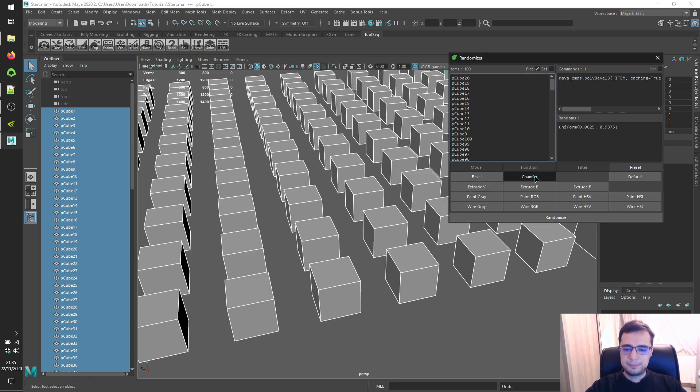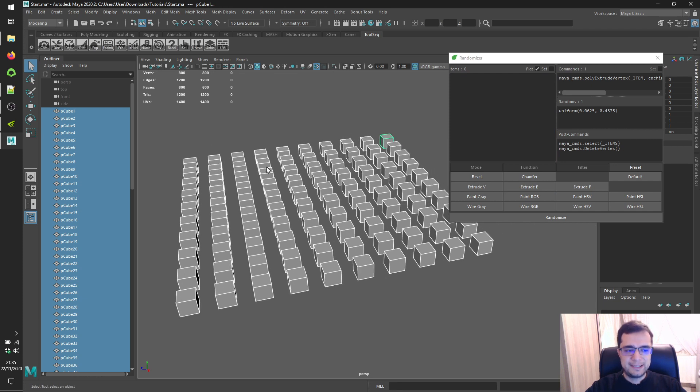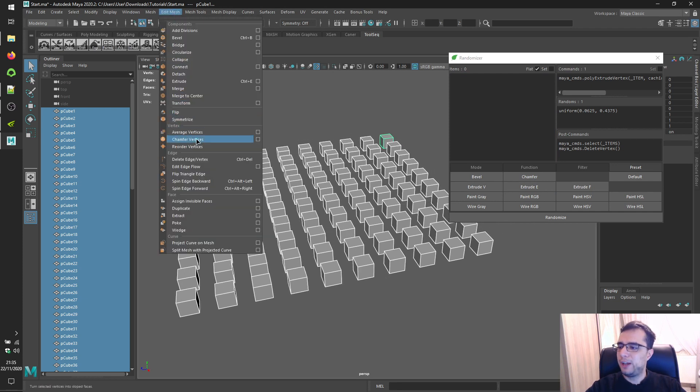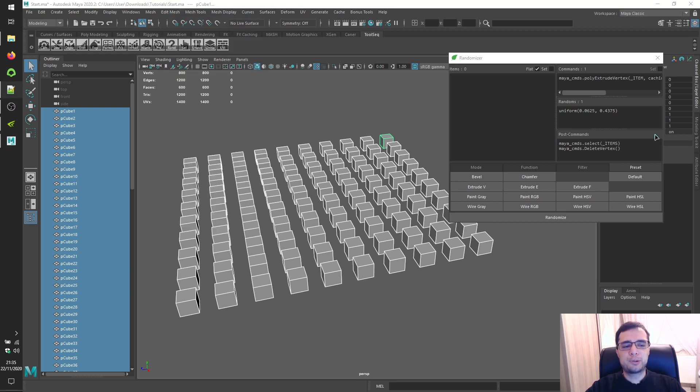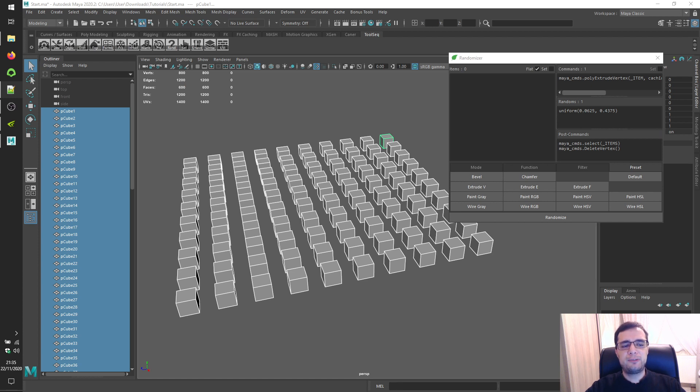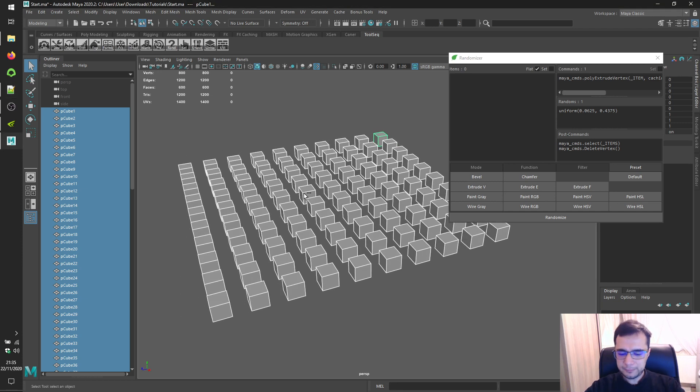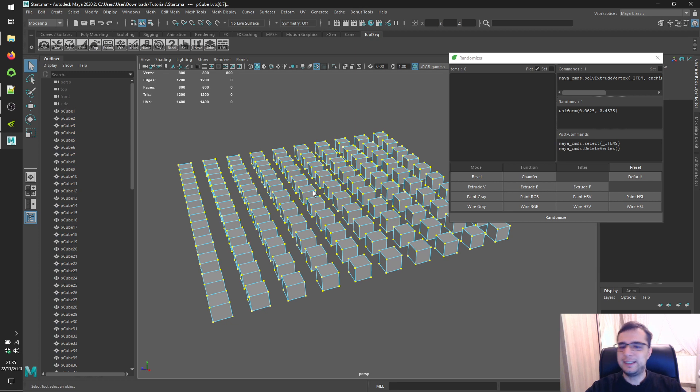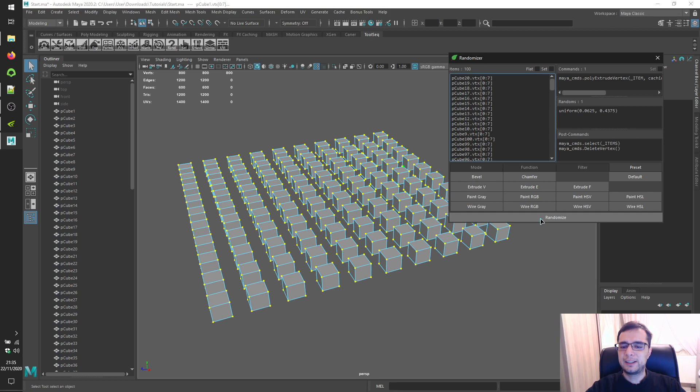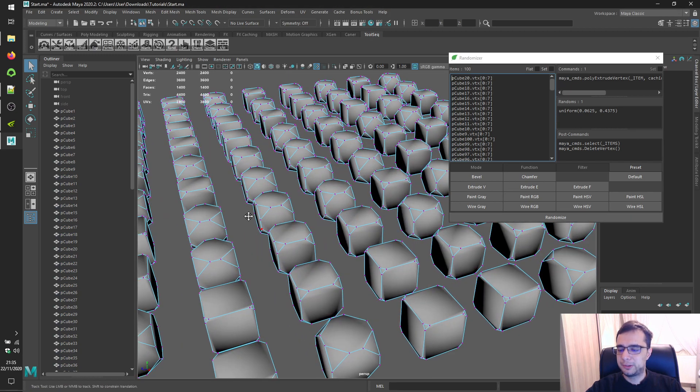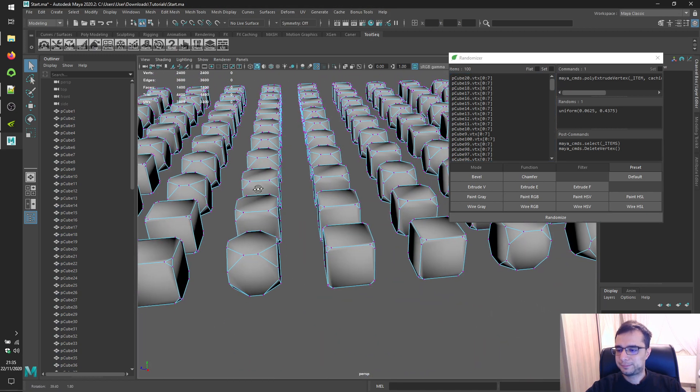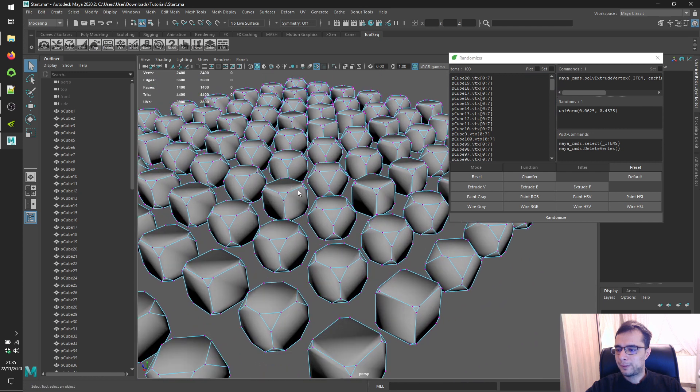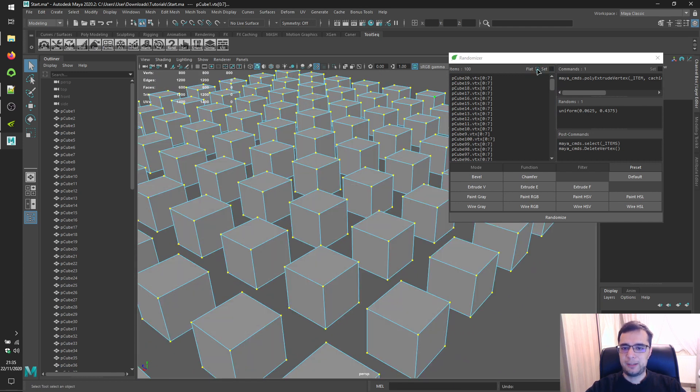Alright. Chamfer is applicable for vertices as you can confirm in edit mesh menu. You'll realize that there's a post commands panel over here. You'll get more detailed information about post commands in one of feature videos. Alright. So let's try Chamfer. Let's select these vertices. Disable flat checkbox. Load them. And click on the randomize button to see results. Alright. Let's enable flat checkbox again.